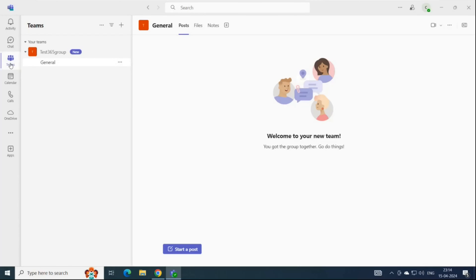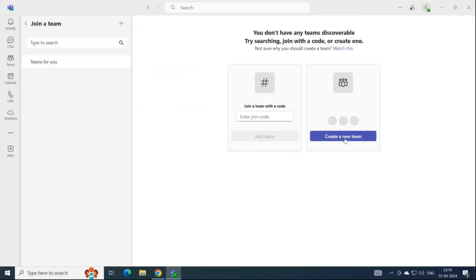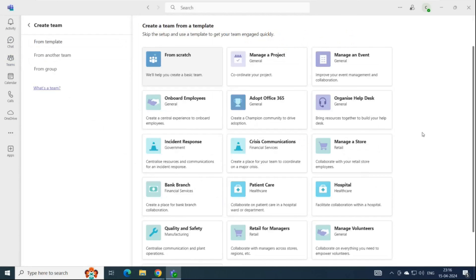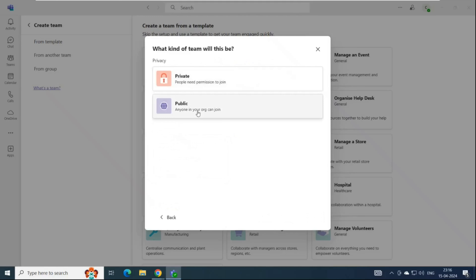If you want to create a team, click the Teams tab, then click plus, then click Join Team, and then Create a New Team. As a regular user, you will see only two types of teams — private and public. However, if you are a global administrator or Teams administrator, you will also have the option to create an org-wide team.